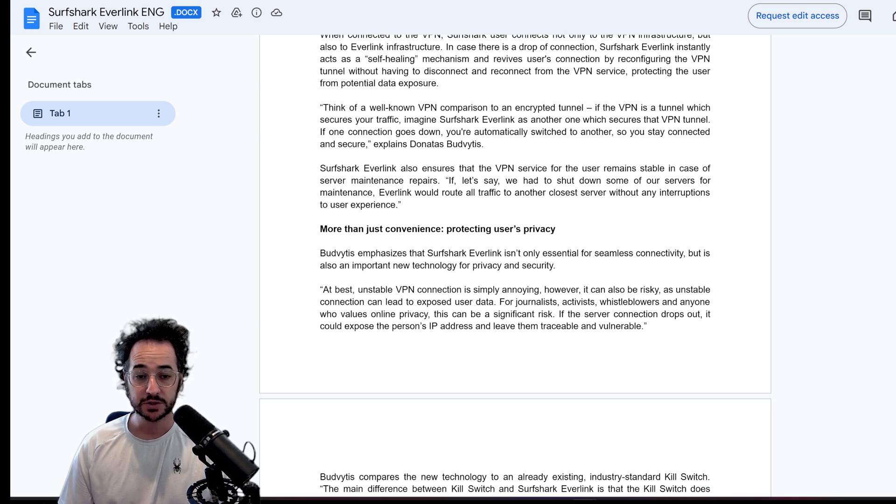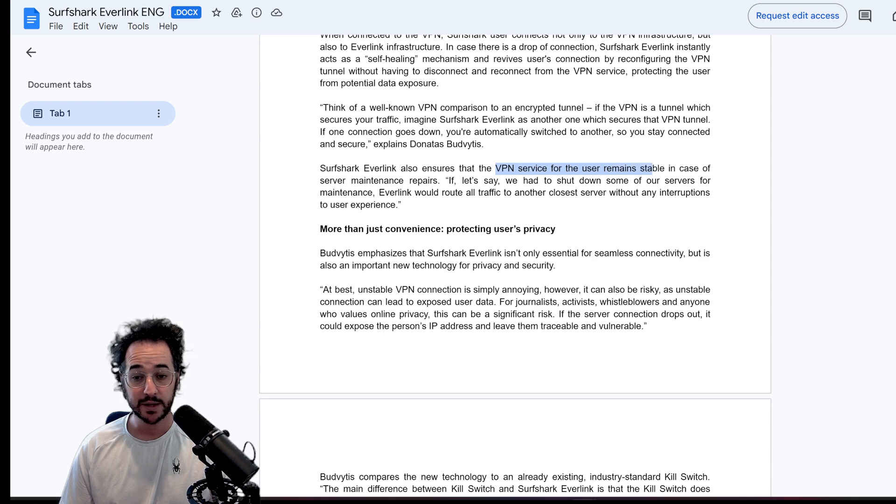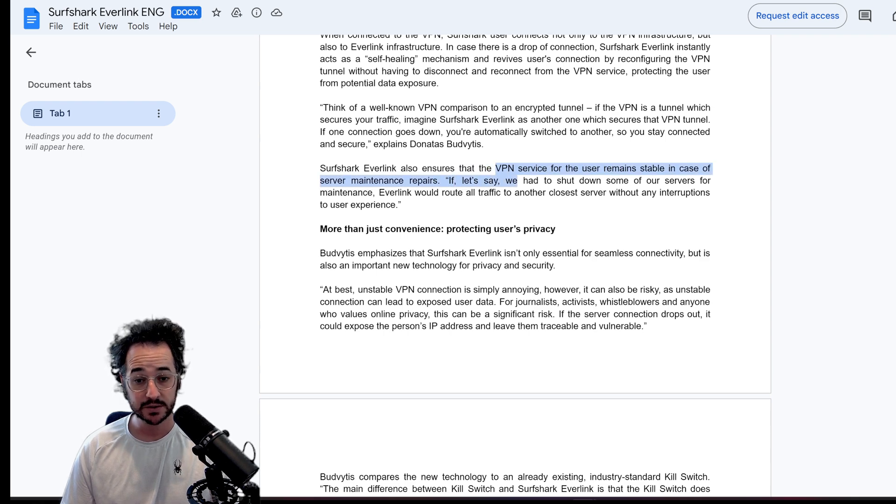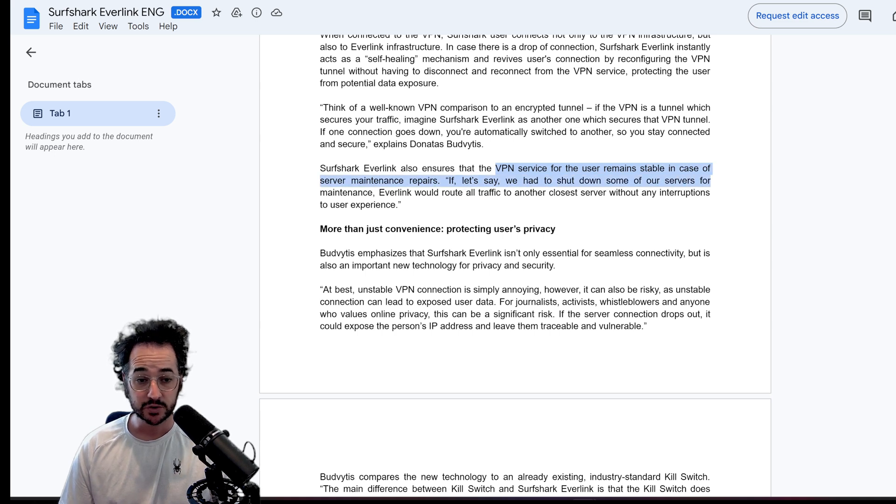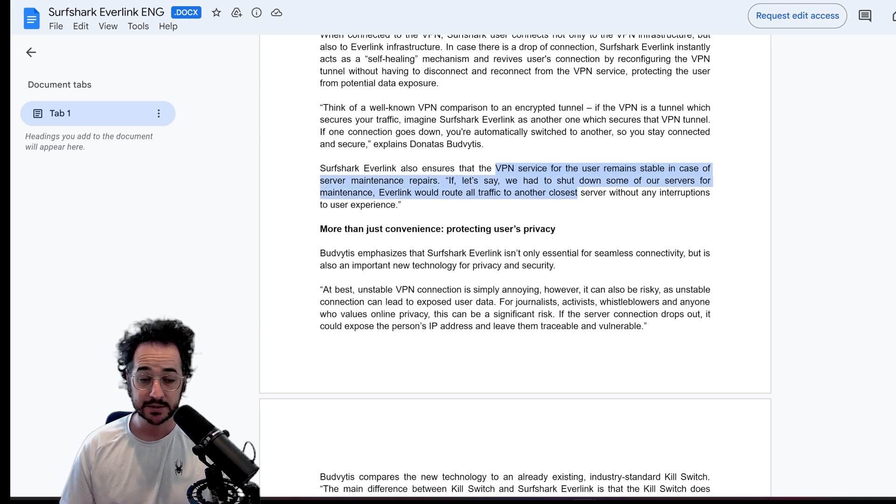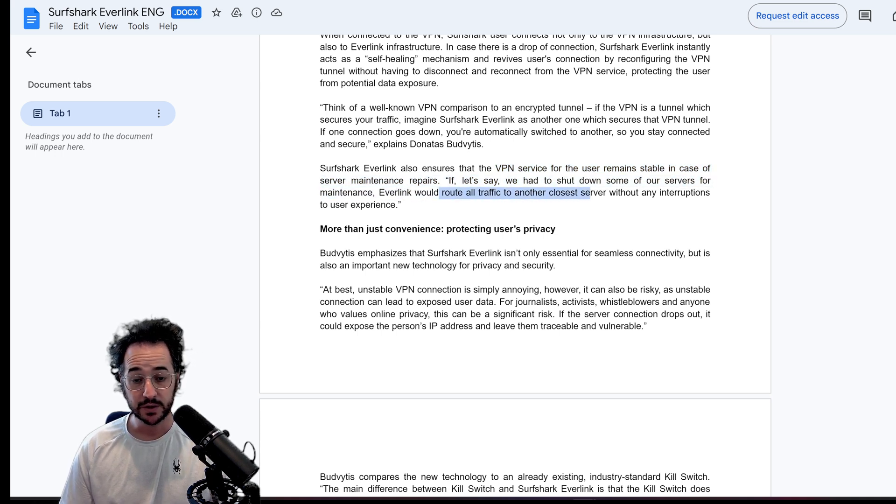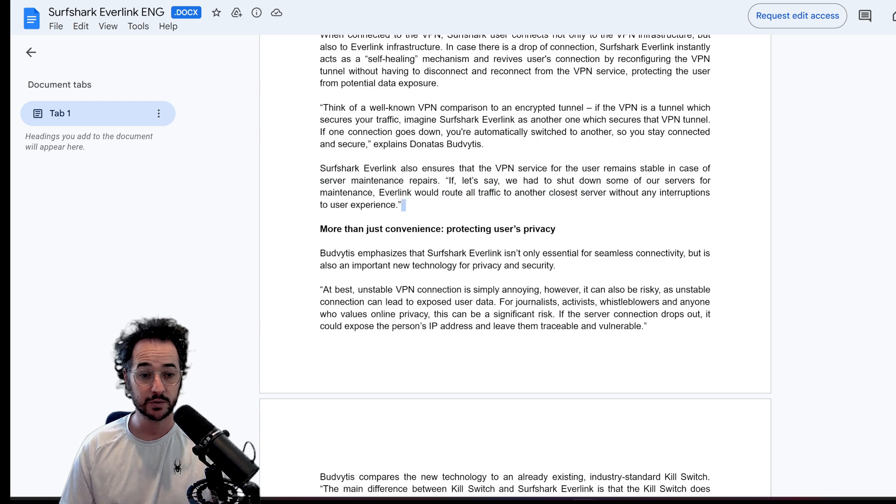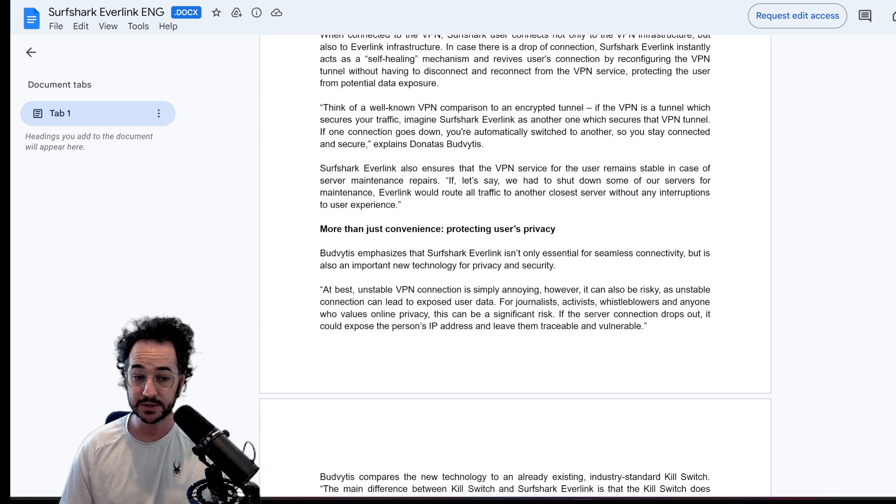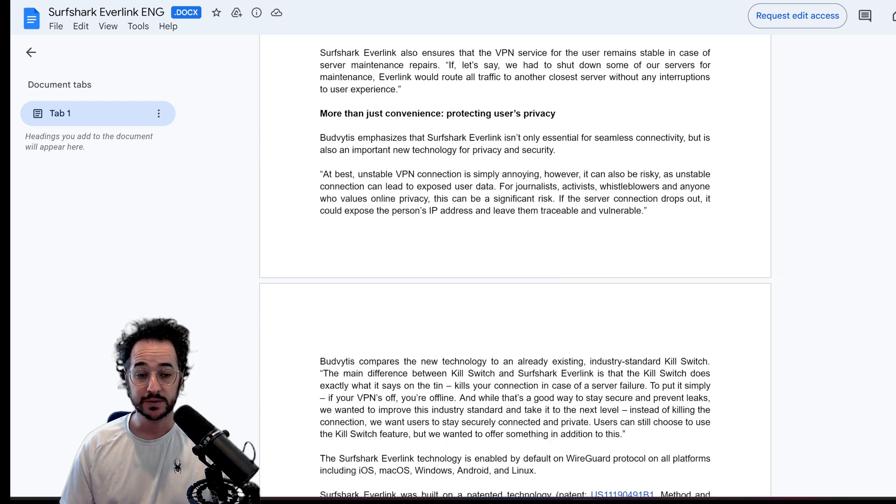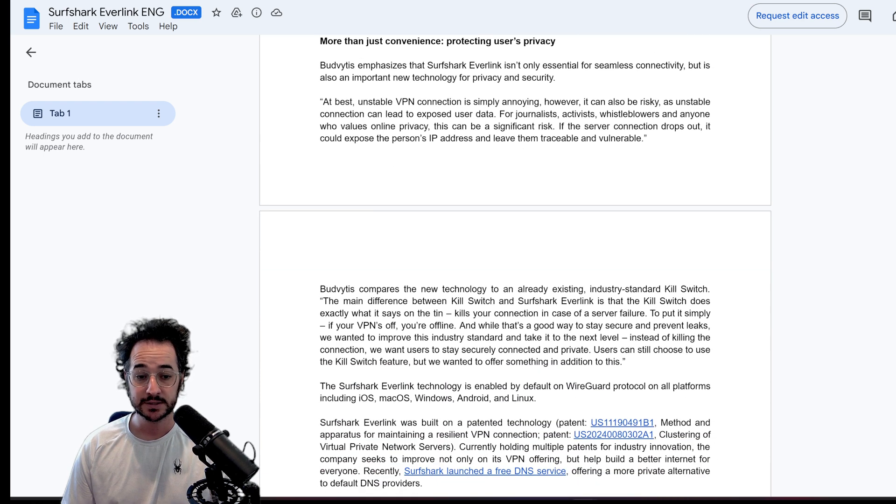Surfshark Everlink also ensures the VPN service for the user remains stable in case of server maintenance repairs. So let's say we had to shut down one of our servers for maintenance. Everlink would route all traffic to another closest server without any interruptions. So that is pretty nice.